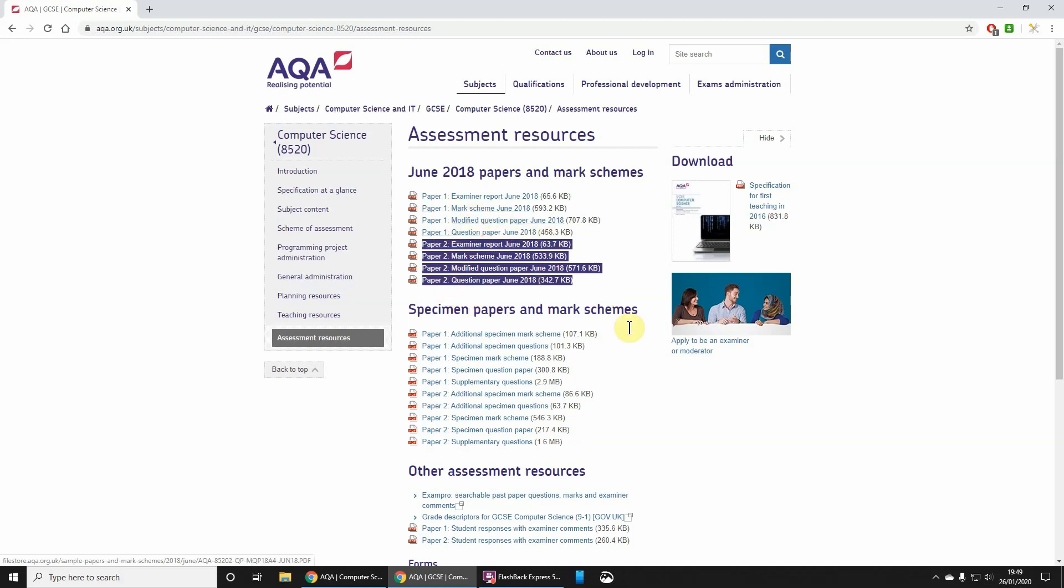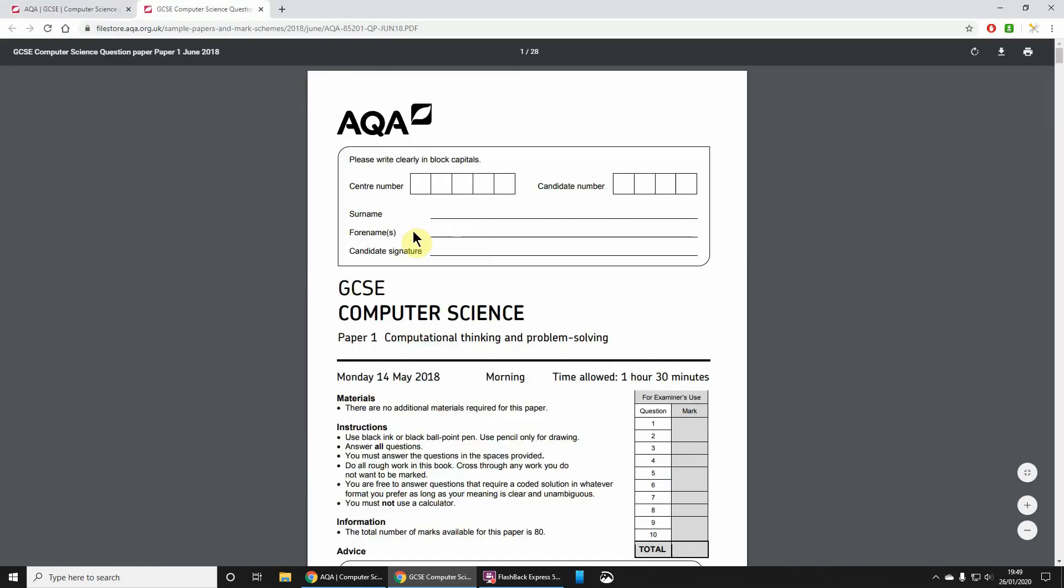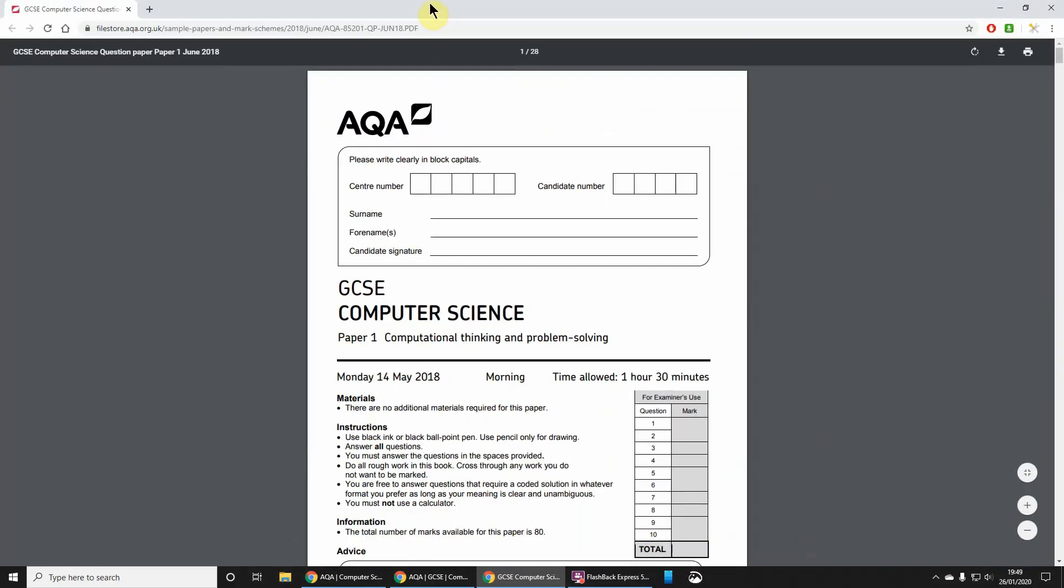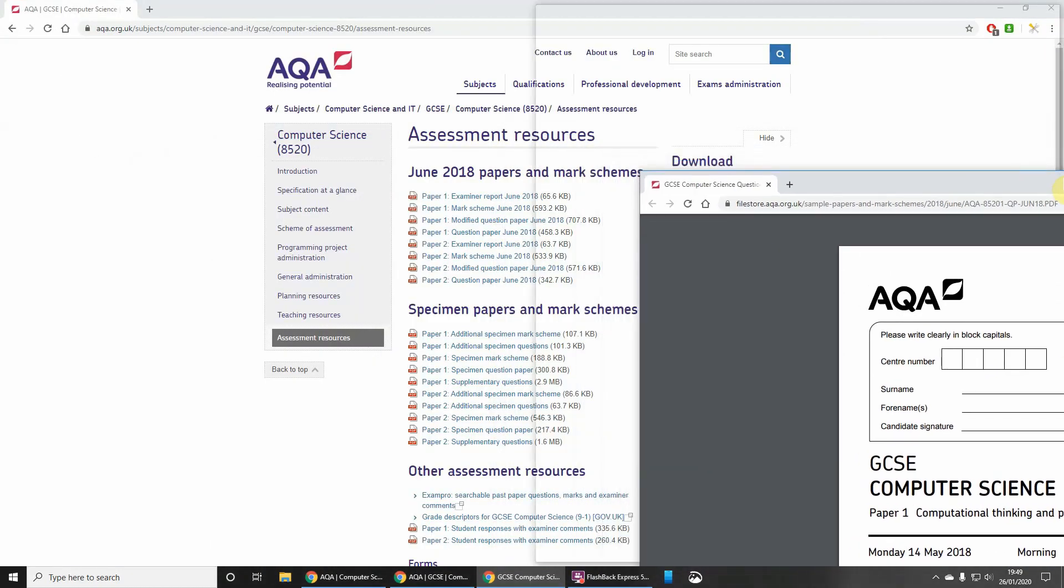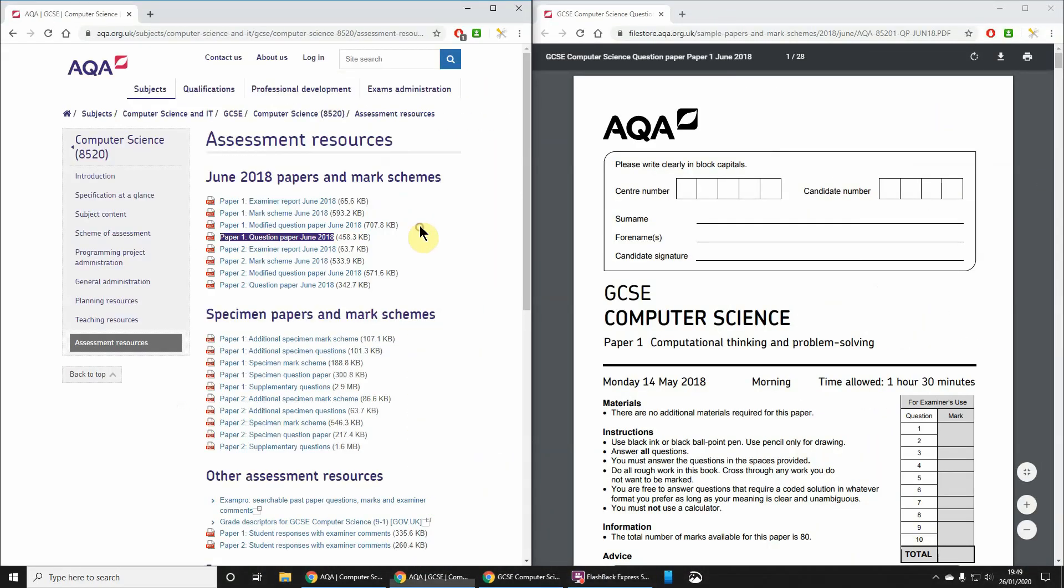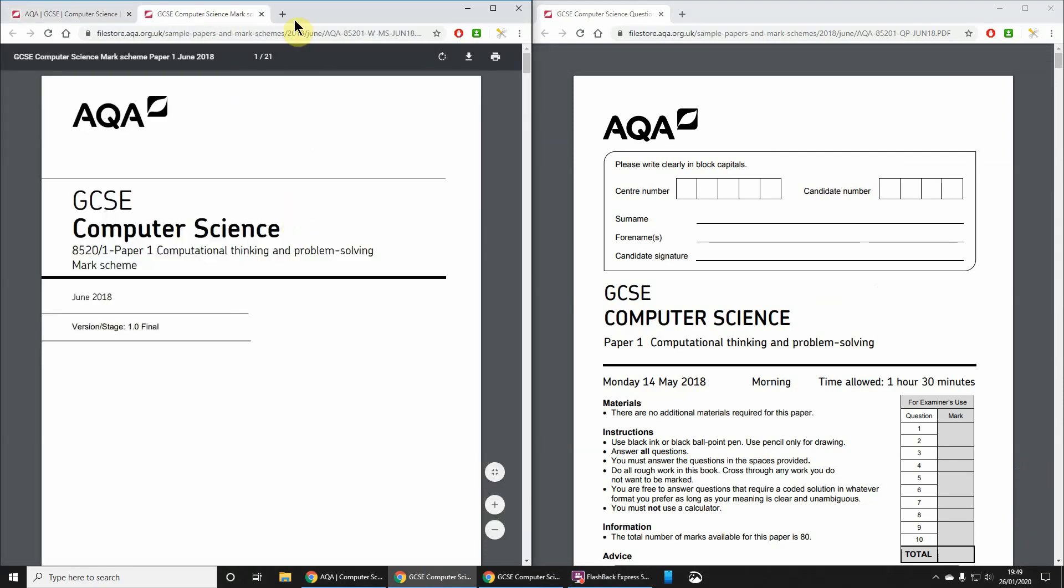The question papers are the really important ones, so the question paper and the mark scheme. I'm just going to open up the question paper for Paper One and drag that down.